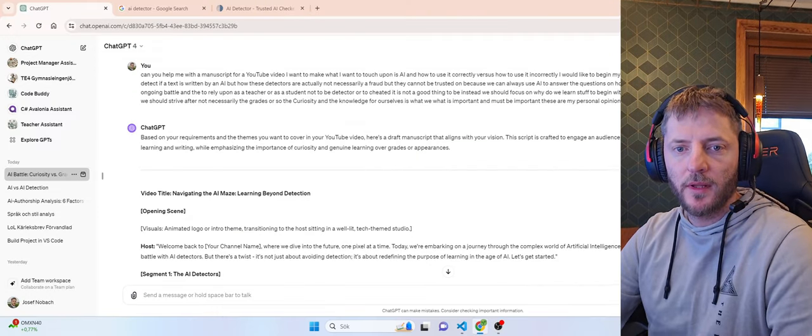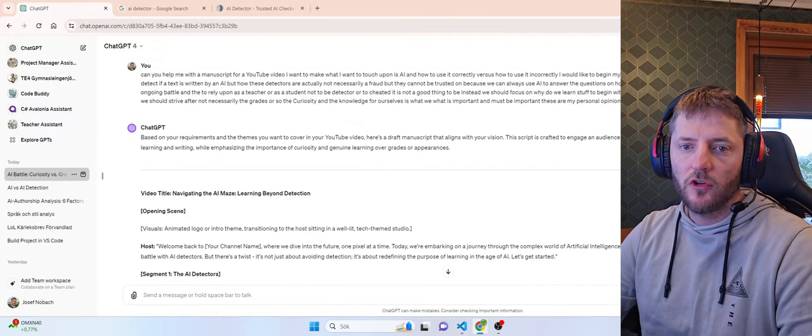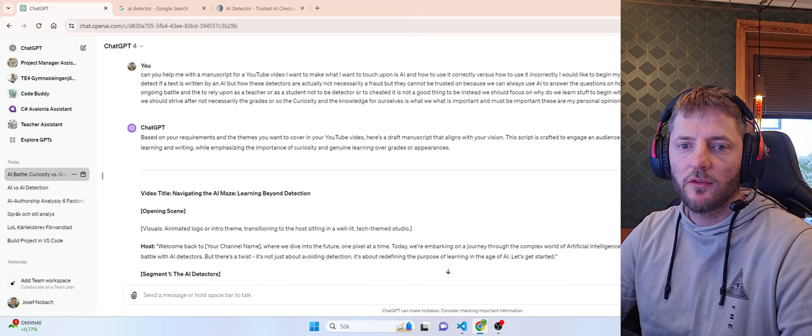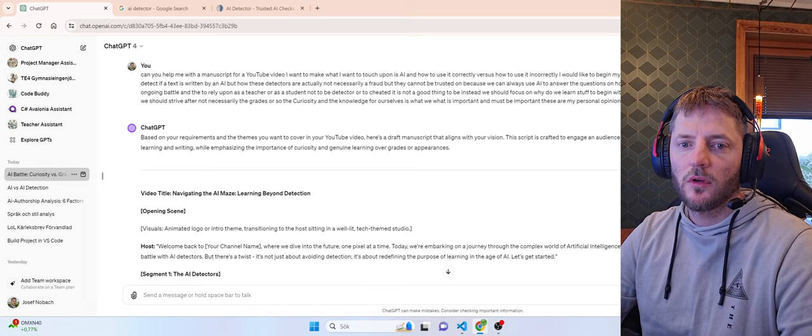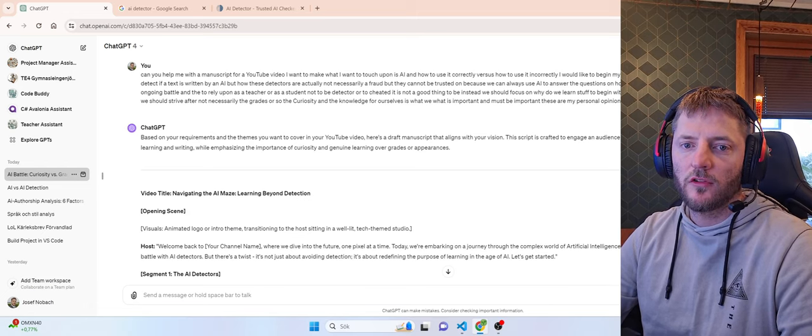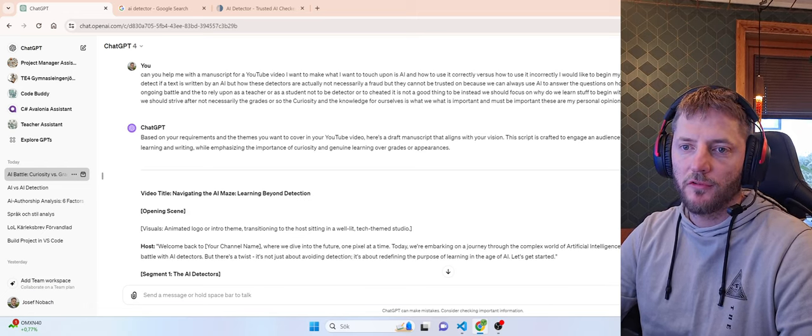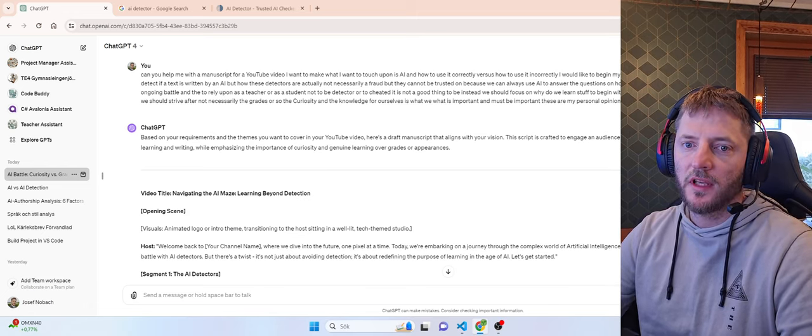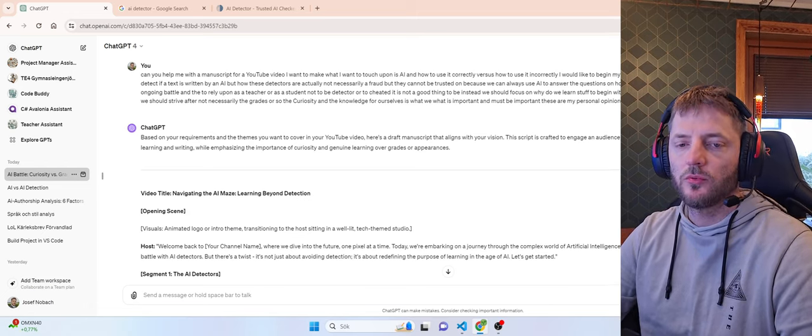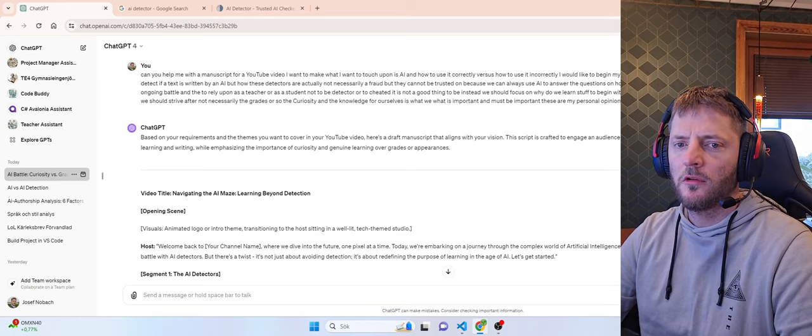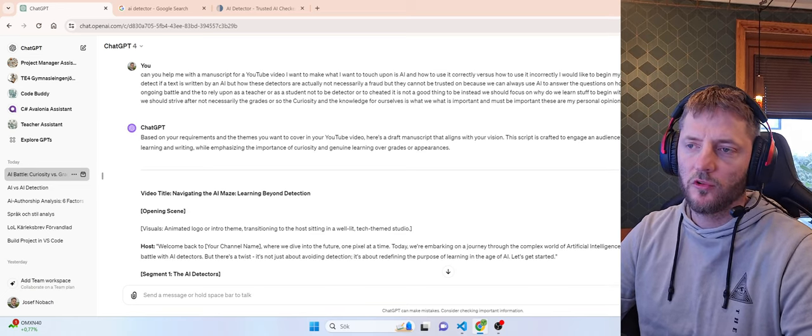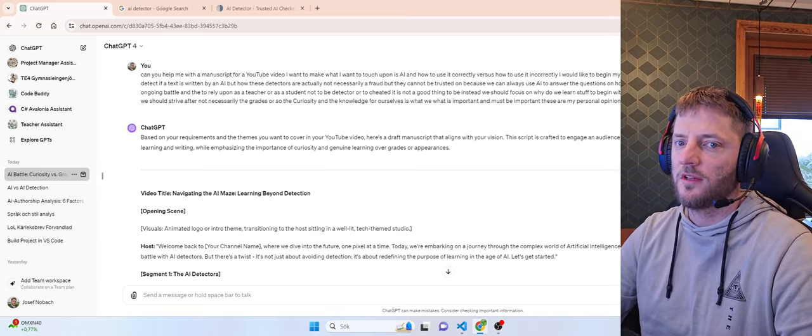Hello! In this video I would like to touch on this topic of using AI to learn versus using AI to cheat.